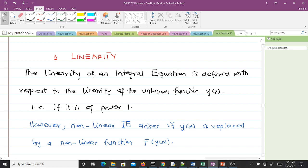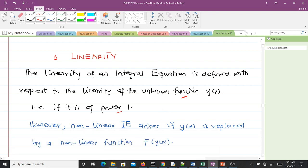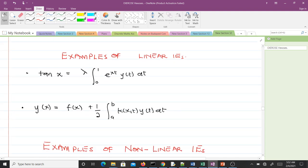The linearity of an integral equation is defined with respect to the unknown function y(x). From our previous video you should know what y(x) is. An equation is linear if y(x) is of power one. Non-linear integral equations arise if y(x) is replaced by a non-linear function.